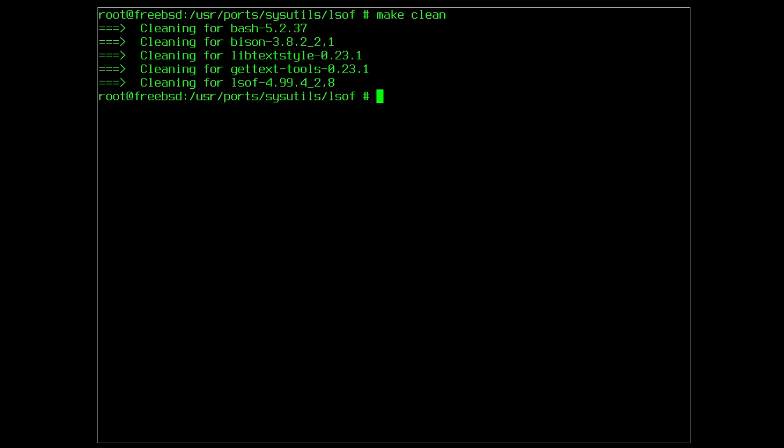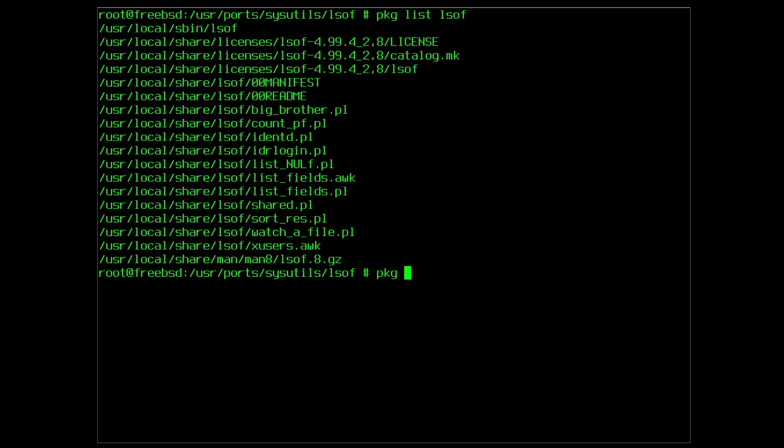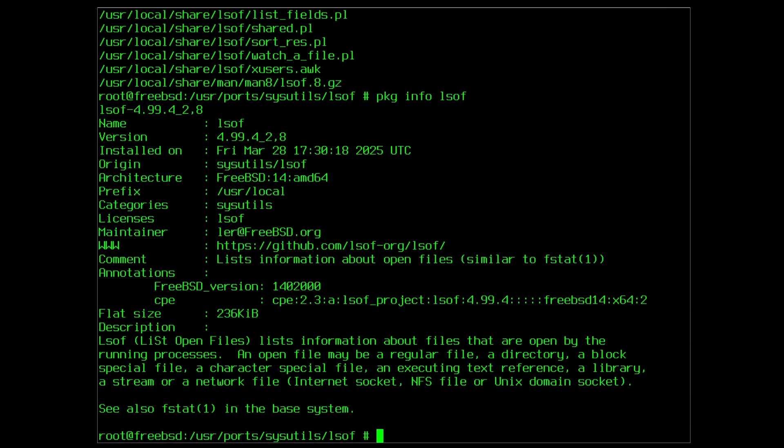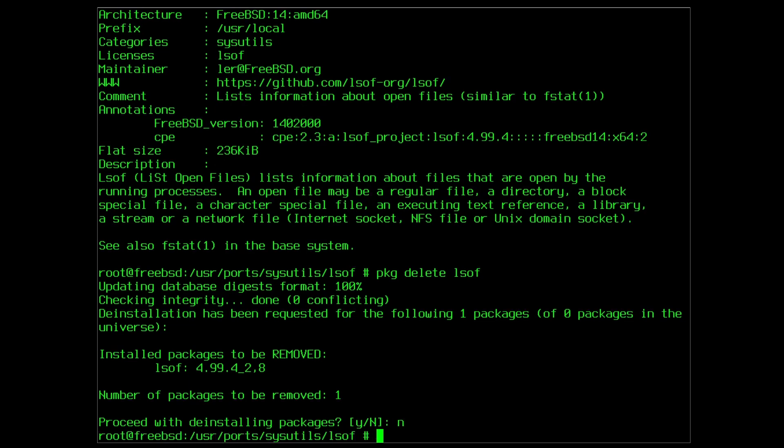From this point on the line between a port and a package is blurring because although you've installed a port, the regular pkg commands are now recognizing this as a package. pkg list and pkg info will return information about the LSOF utility and it can even be deleted like it is a regular package after being installed as a port. To me this is all proof that the port was compiled from source into an actual regular package that is now recognized by your FreeBSD system as a regular package and it can be interacted with as such.